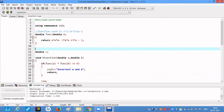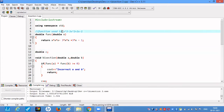Now let us discuss the program for the bisection method. We shall find the root of the equation x³ − 3x² + 3x − 1. This is the equation for which the root has to be found, and in our program we shall give the value of the interval in which the root is lying.